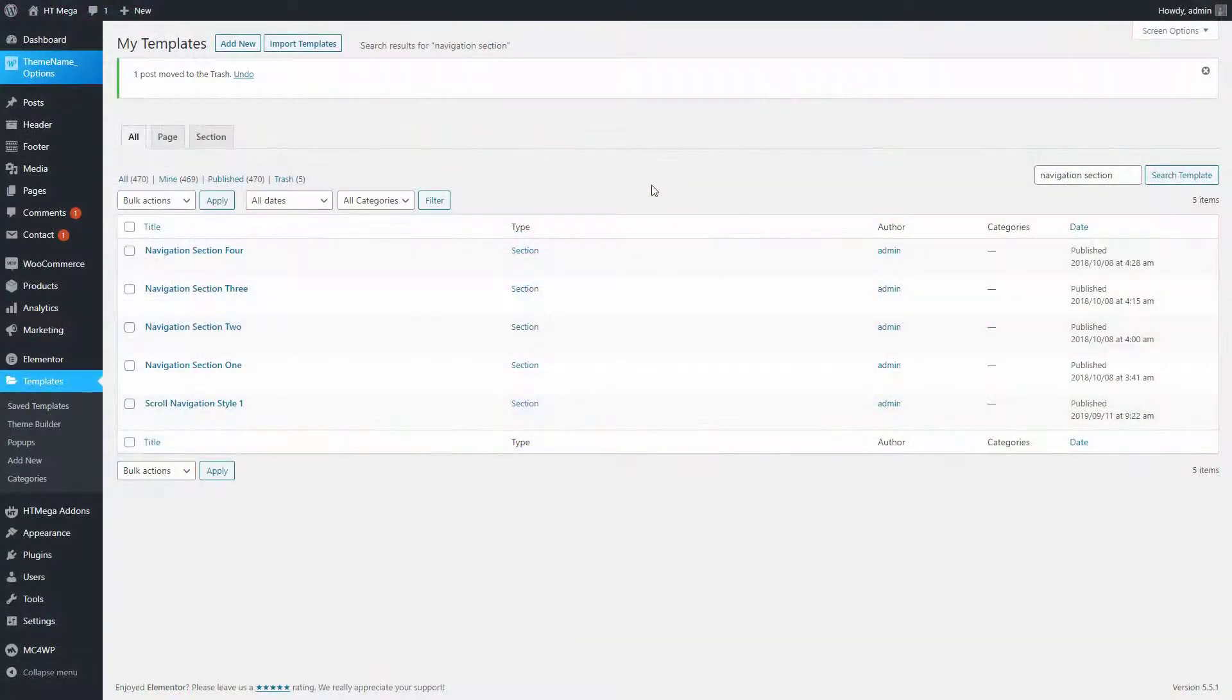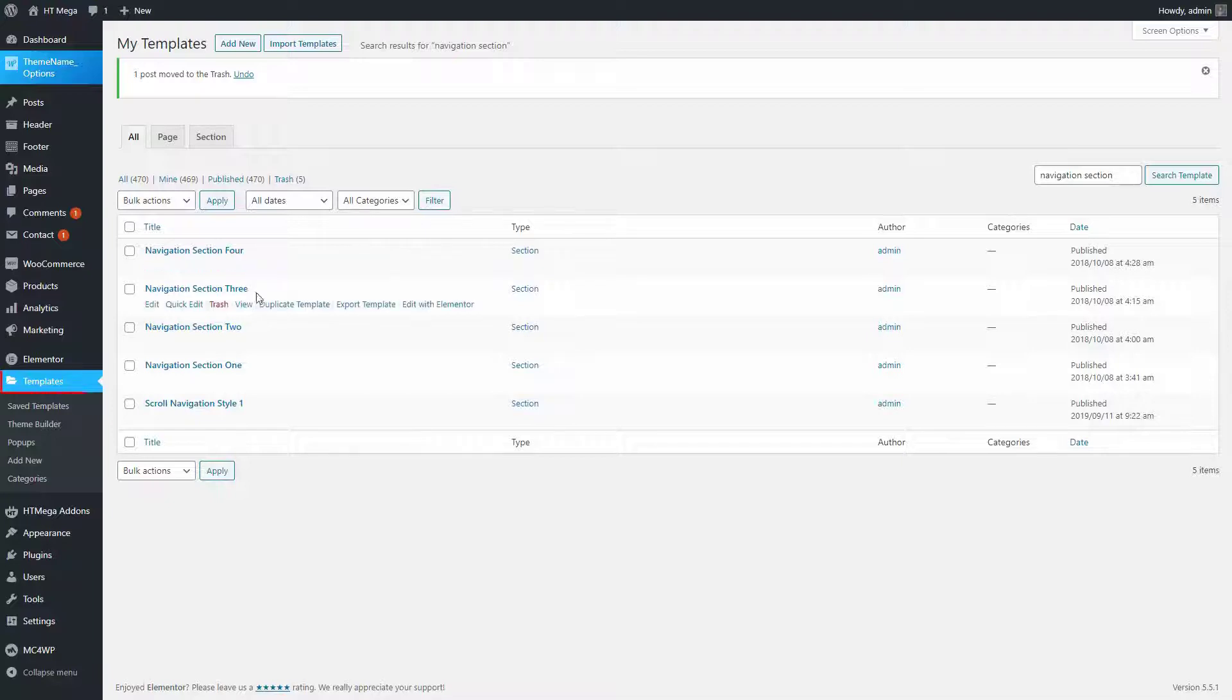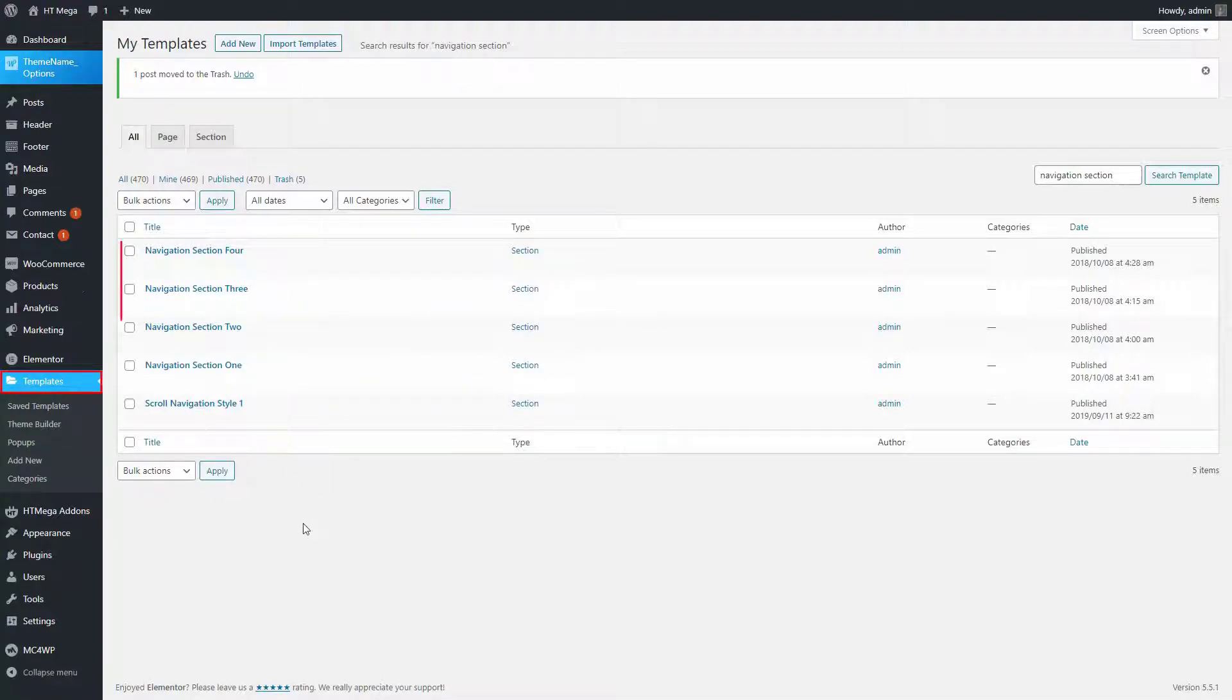We have created a few Elementor templates earlier to use in this widget. You can check those templates from here.